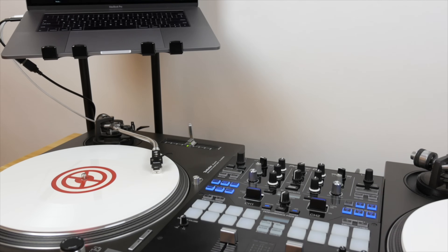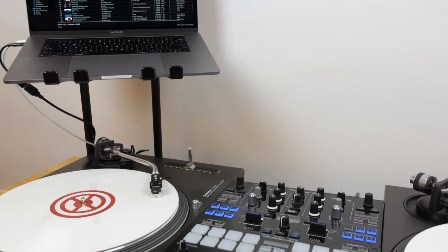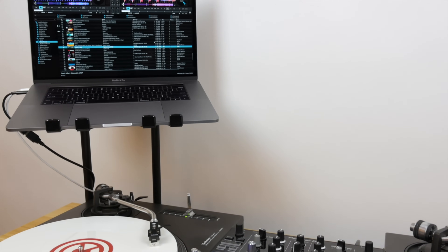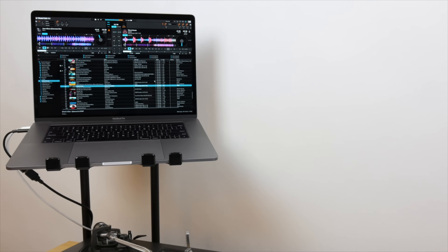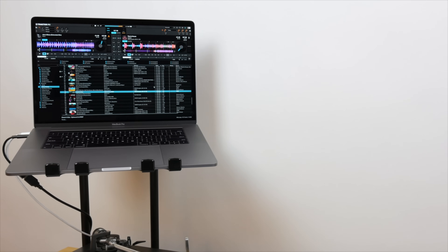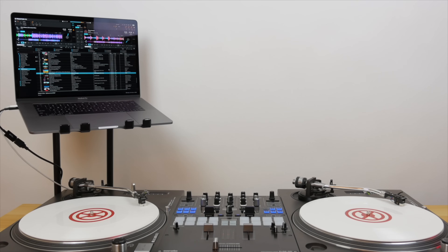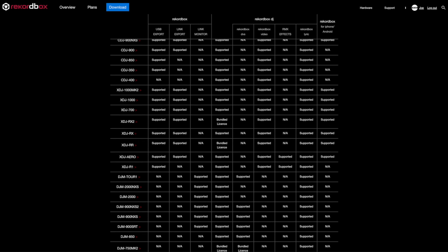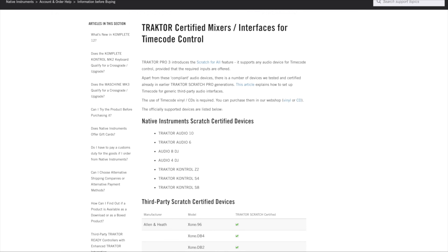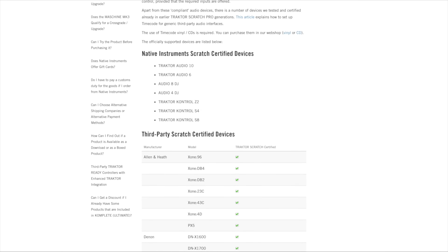This also applies to the Traktor Scratch feature for DVS control, which is now included in Traktor Pro 3. So in addition to Native Instruments' hardware, you can use Traktor Scratch with just about any mixer with a sound card, like this Pioneer DJM-S9. Check Pioneer and Native Instruments' websites for up-to-date lists of compatible and supported hardware. Both Rekordbox and Traktor also feature strong MIDI mapping capabilities for using third-party hardware with the software.